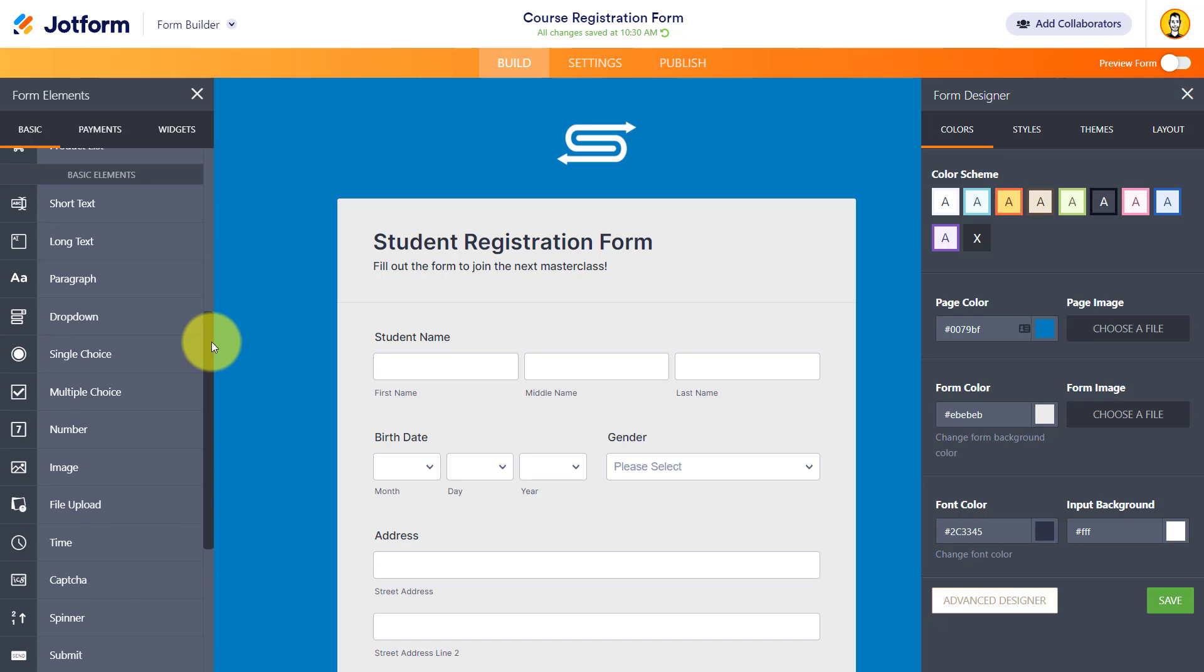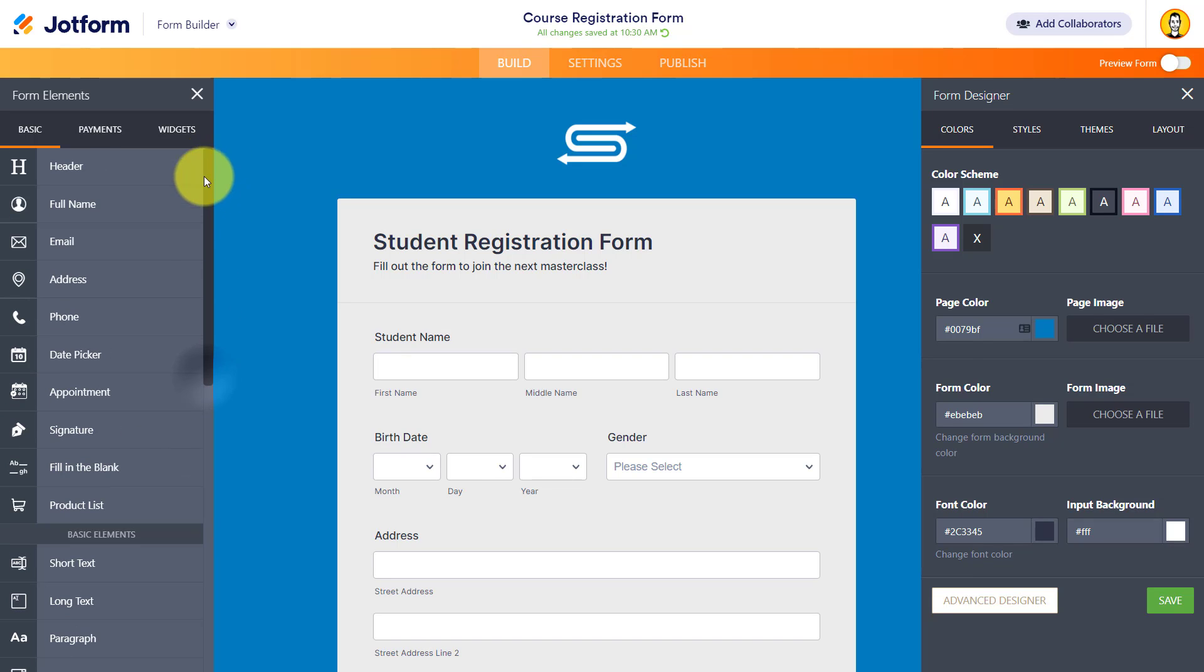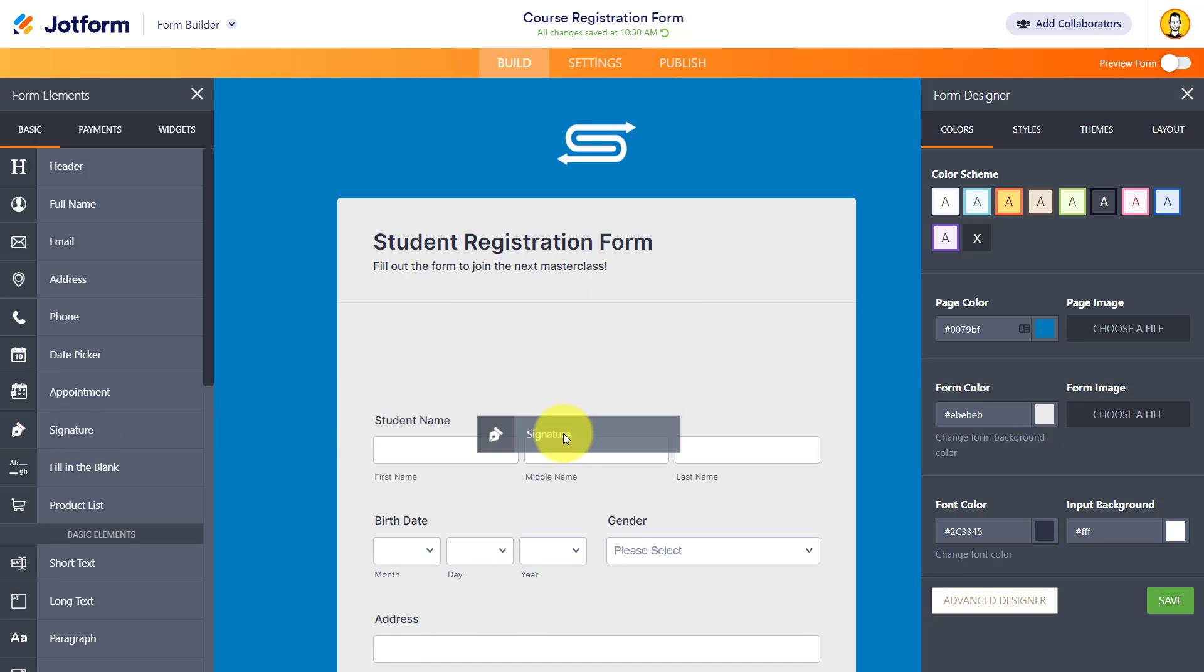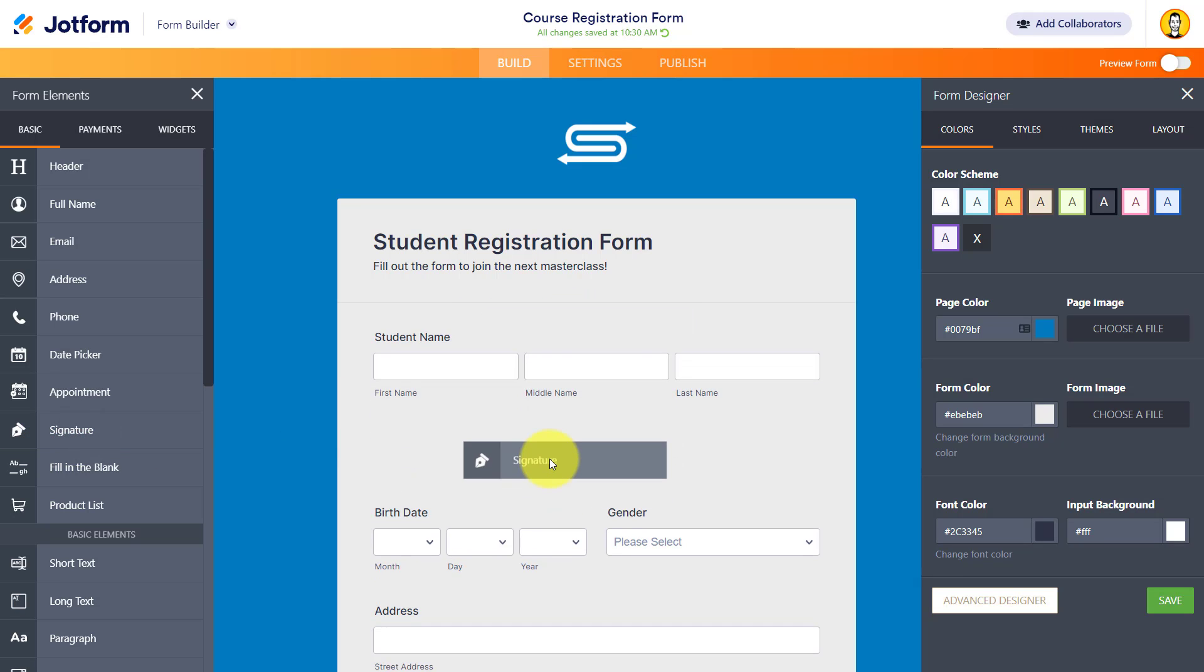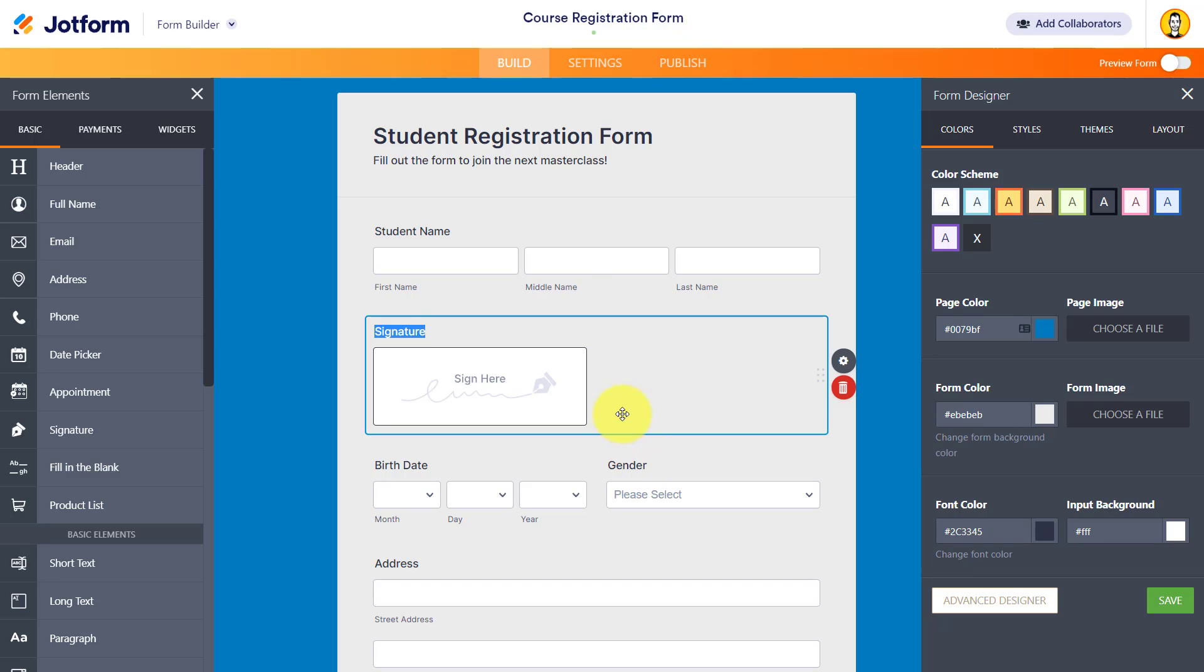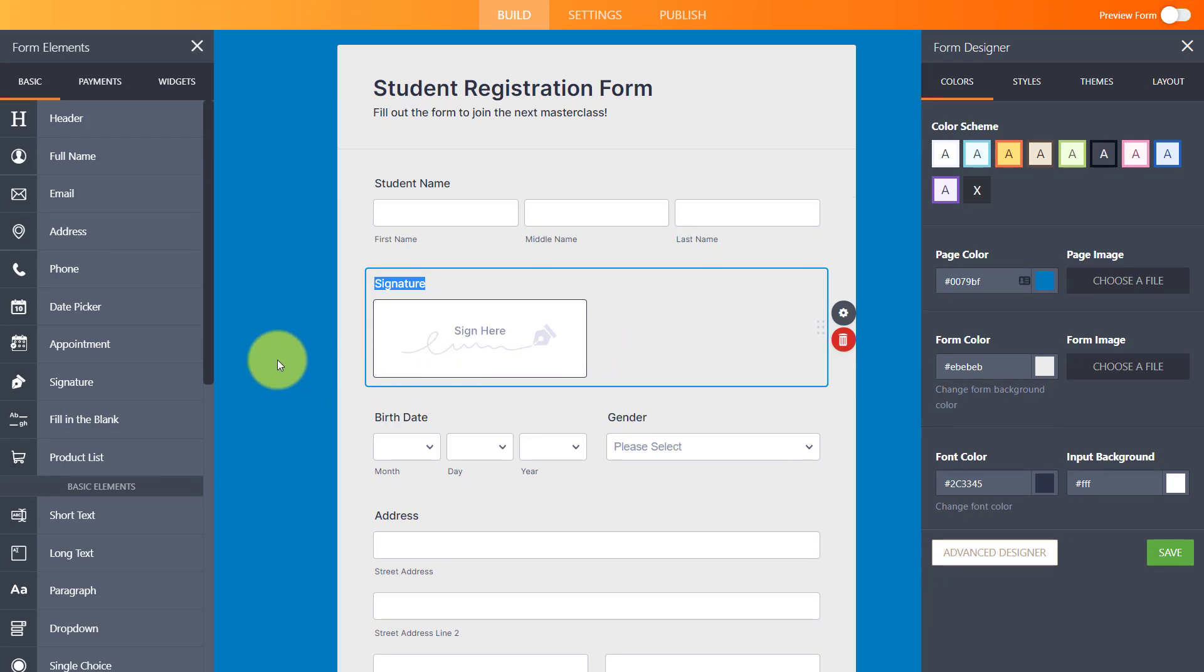So yes, you're going to find all these standard things, such as a dropdown and multiple choice, but maybe you need to add a signature into your form. When someone completes it, you want to collect or add a digital signature. You can do that.